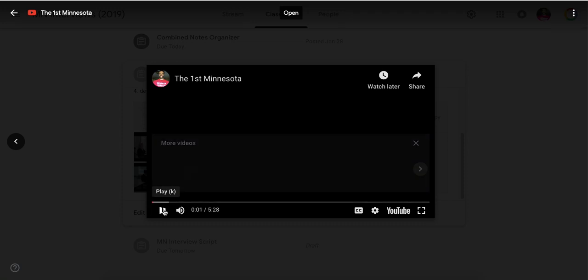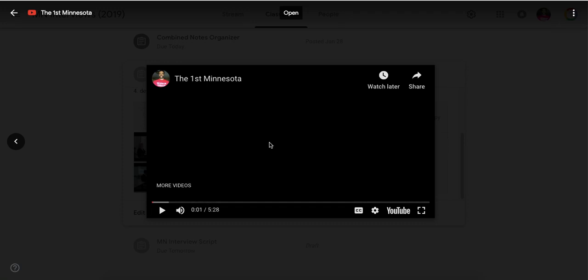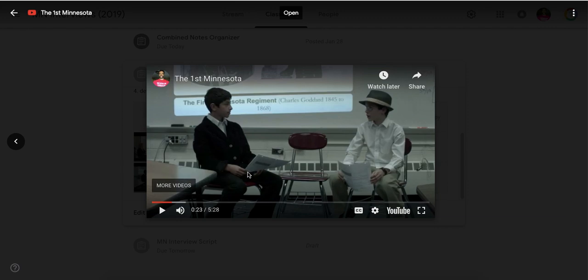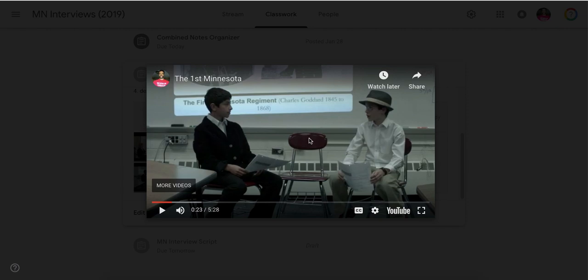We have another one here that you should watch. And this one has Alex and Greer from a couple of years ago. And this is the first Minnesota. So Alex, you can see the clothing they're wearing. Alex plays one of the members of the 1st Minnesota Regiment who survived, Charles Goddard. And he's being interviewed by a reporter who wants to know more about the 1st Minnesota's involvement in the Civil War. And then in that, he asks Goddard a bunch of questions about his life. So that's what brought these two together.